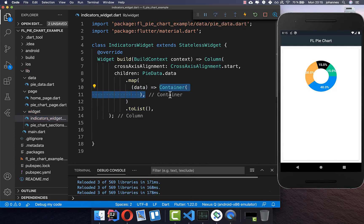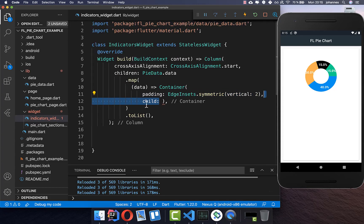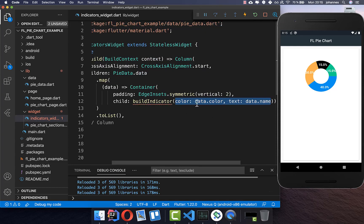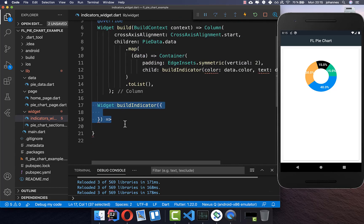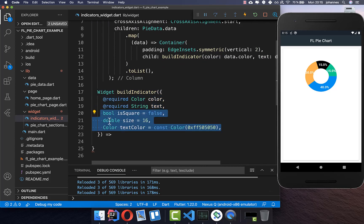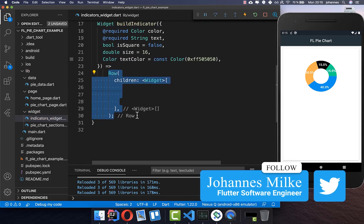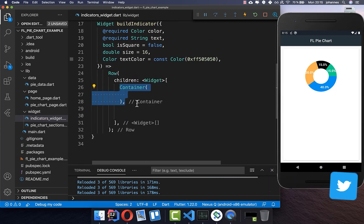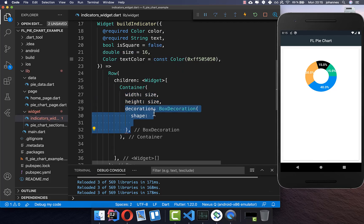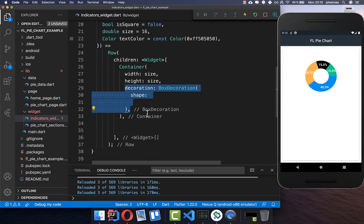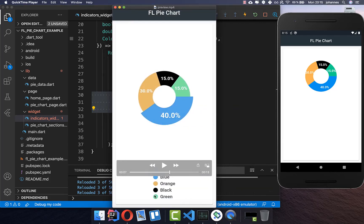We create a container with some padding inside and build each indicator. We pass in the color and text. Inside the indicator method we build a row: first we create the color shape with a defined width and height — by default a size of 16. Then we add a decoration to choose whether to show a circle or a rectangle. Right now we're showing a circle.